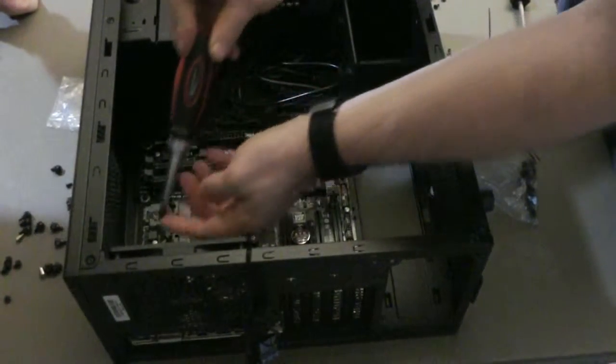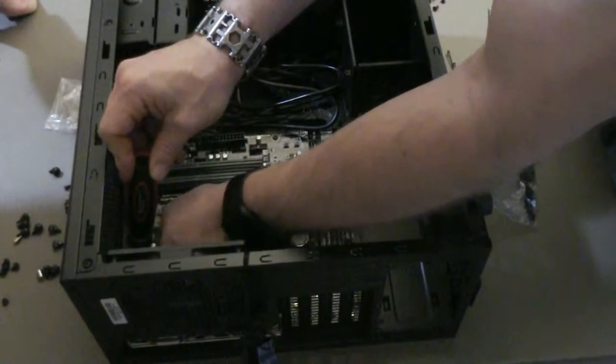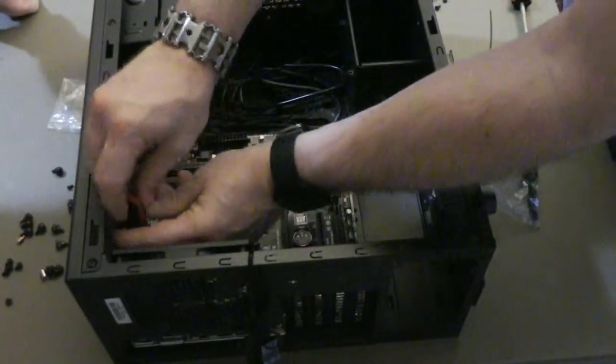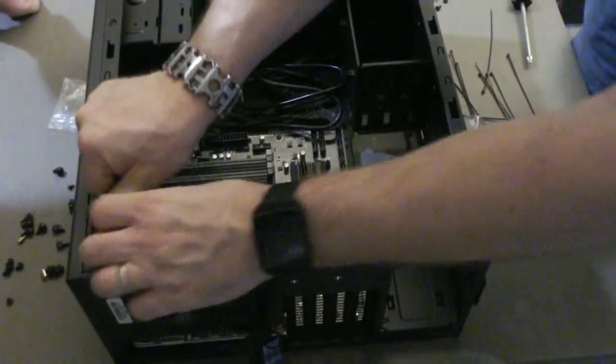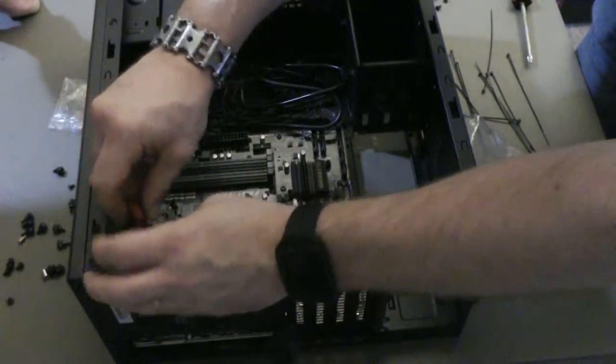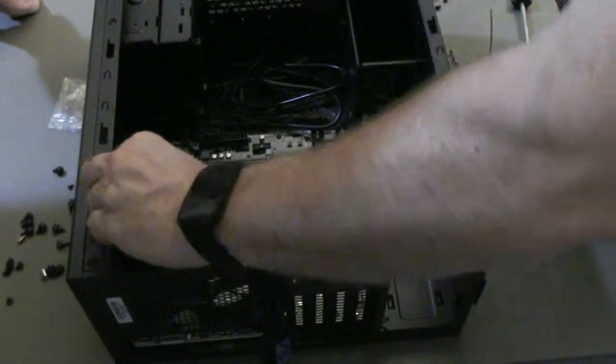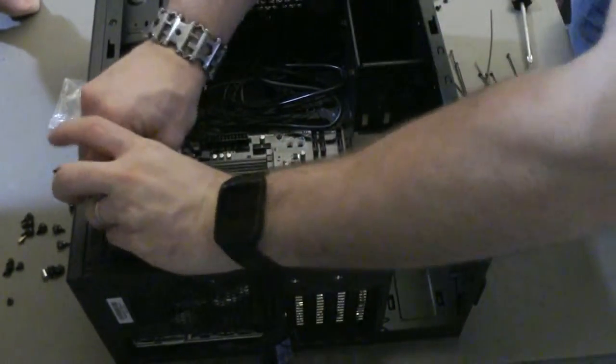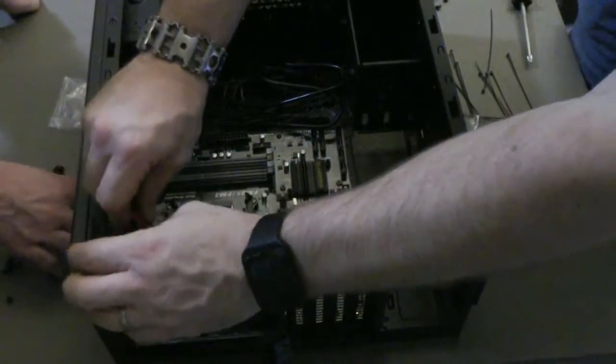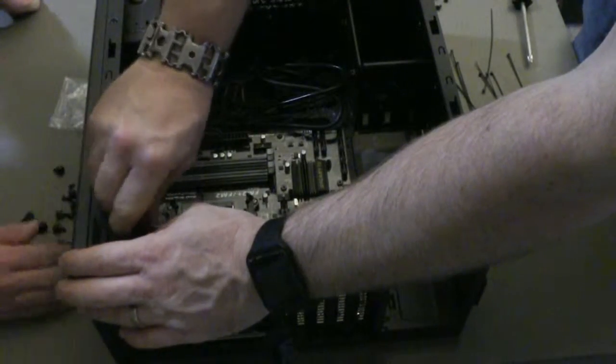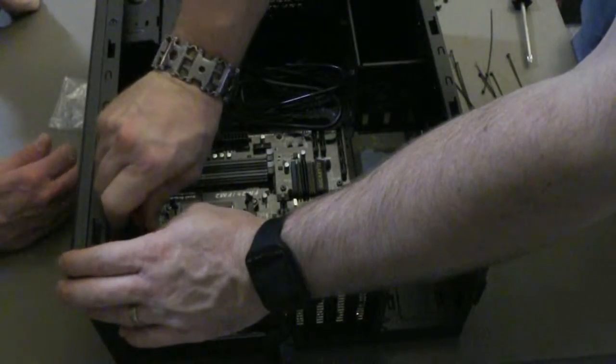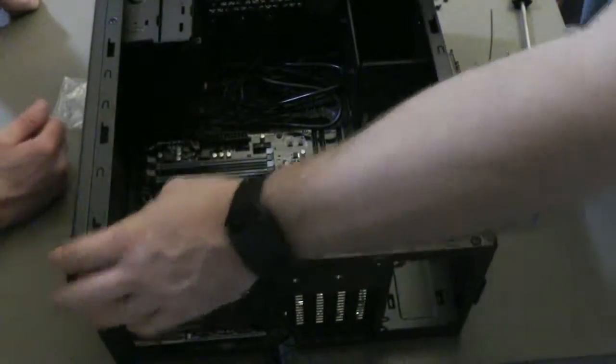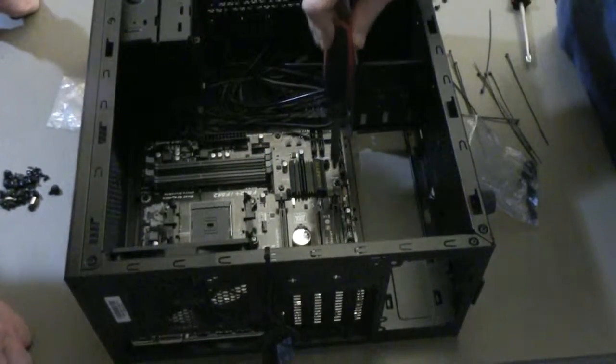Last one. Last one. All right, you want to check my tightness at all? No, I think you did fine.